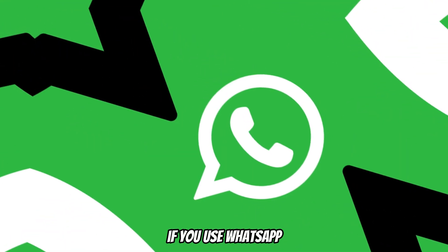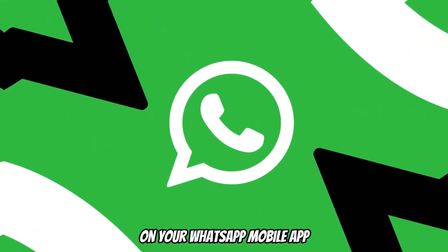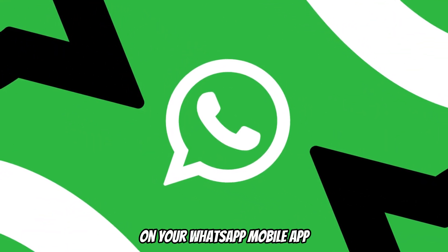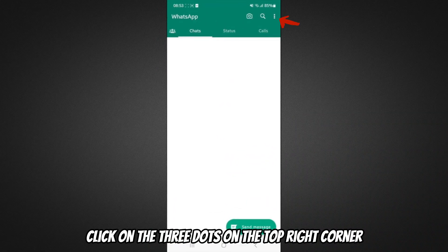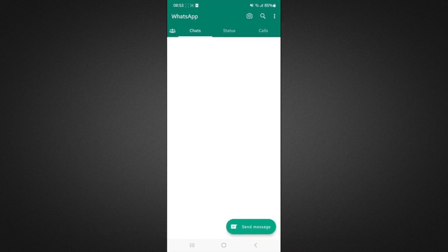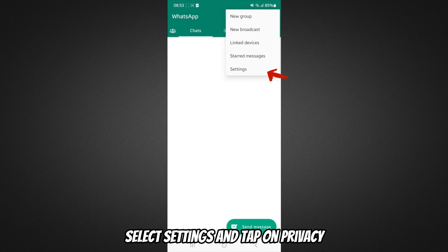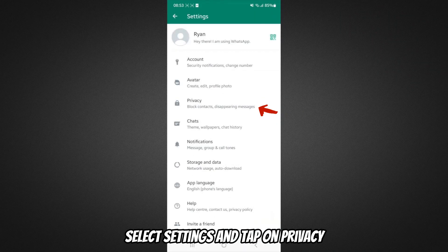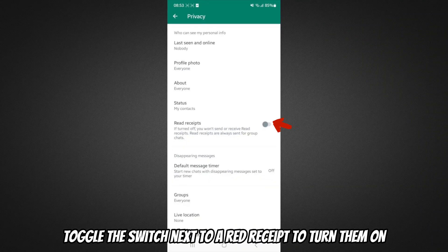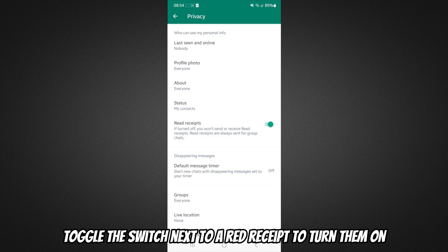If you use WhatsApp, on your WhatsApp mobile app, click on the three dots on the top right corner. Select settings and tap on privacy. Toggle the switch next to red receipts to turn them on.